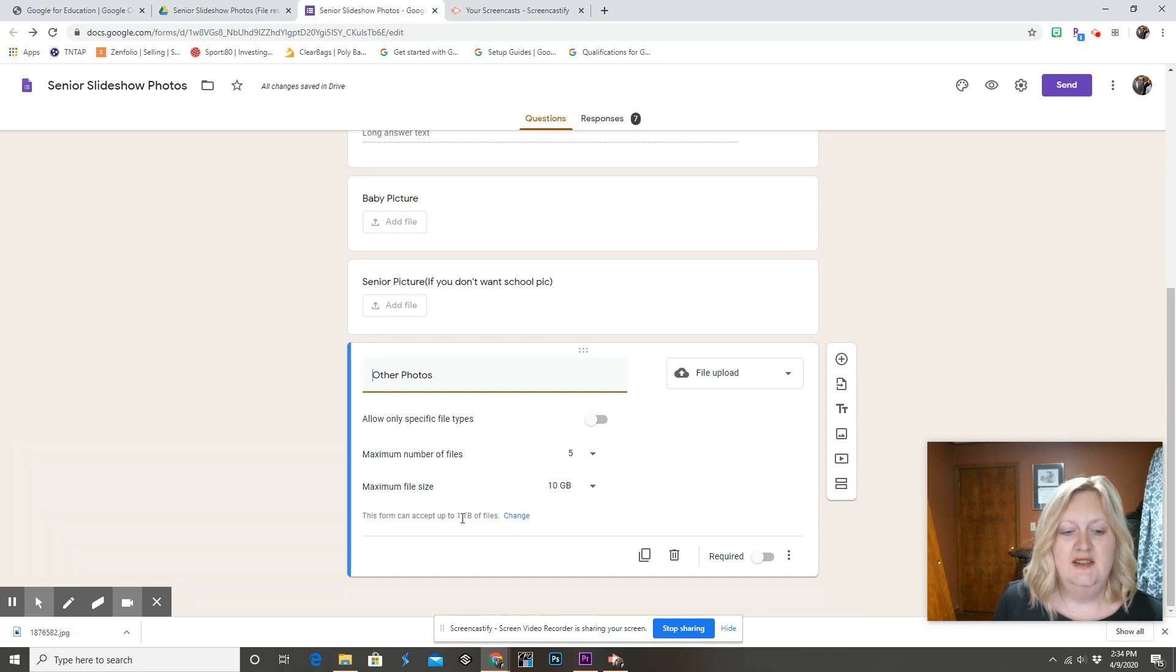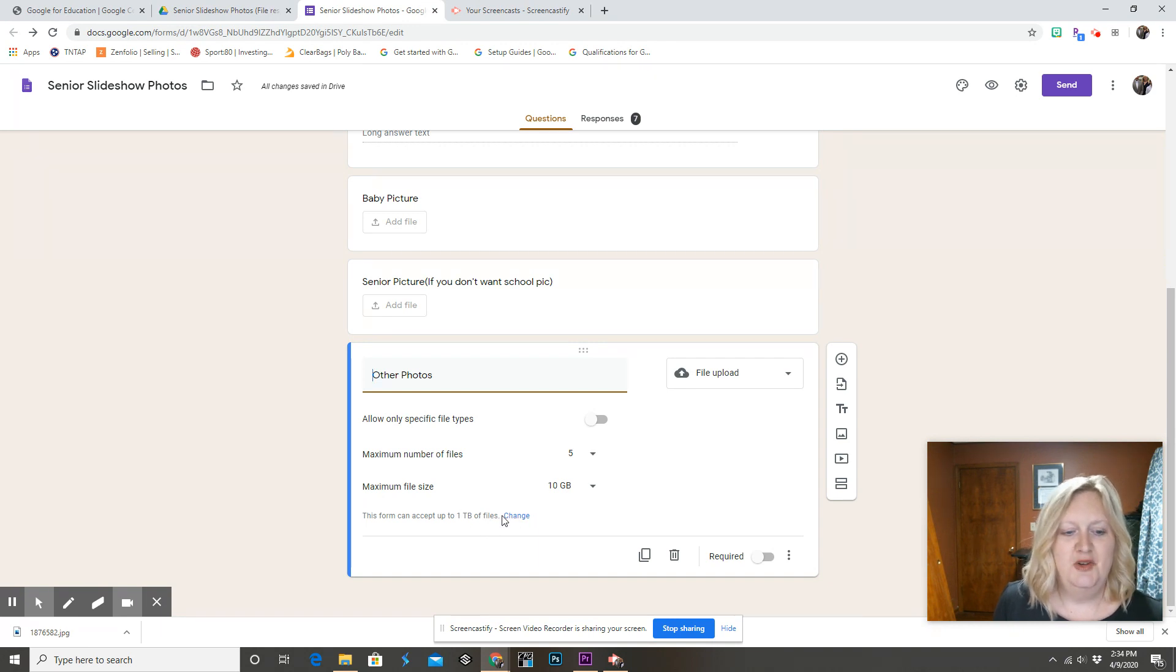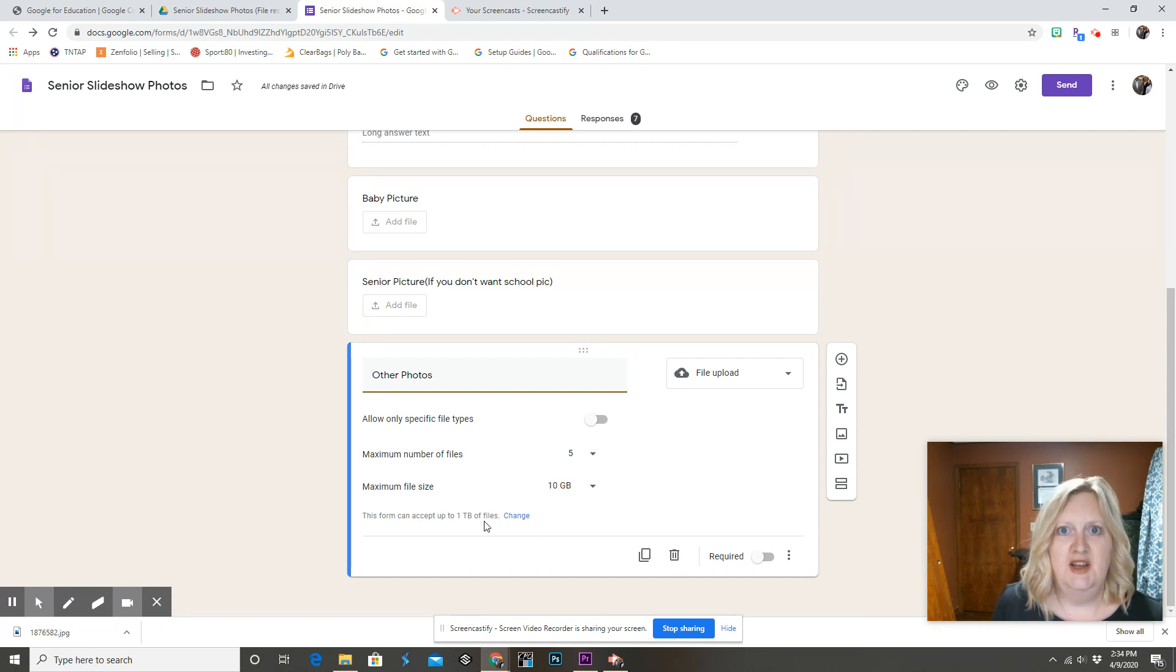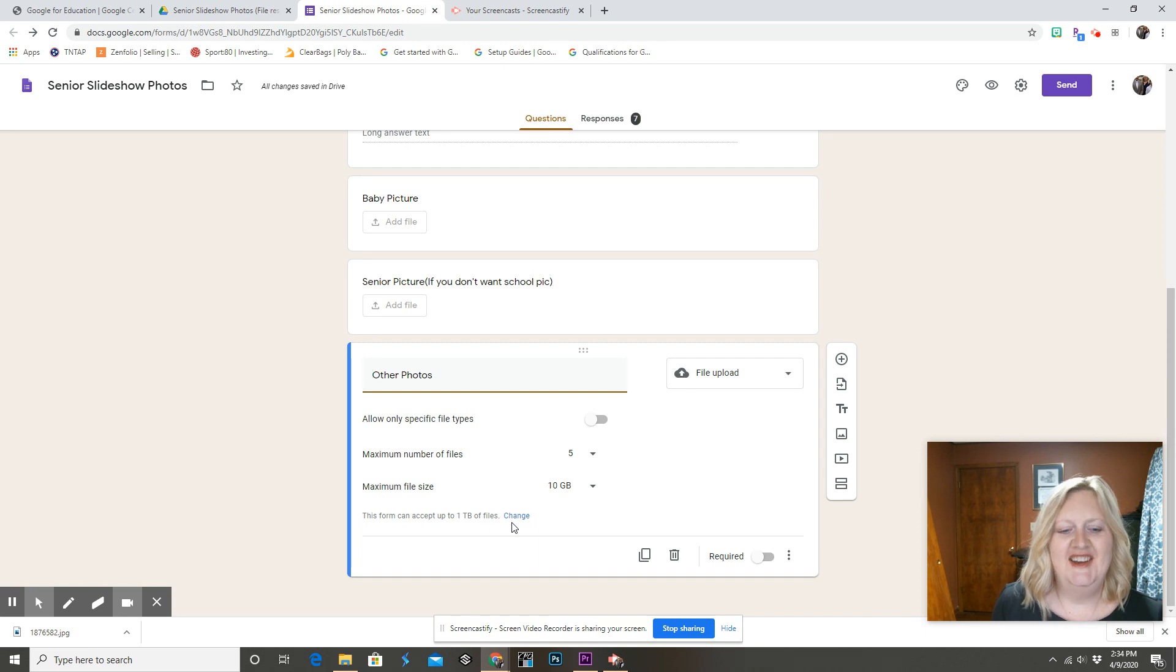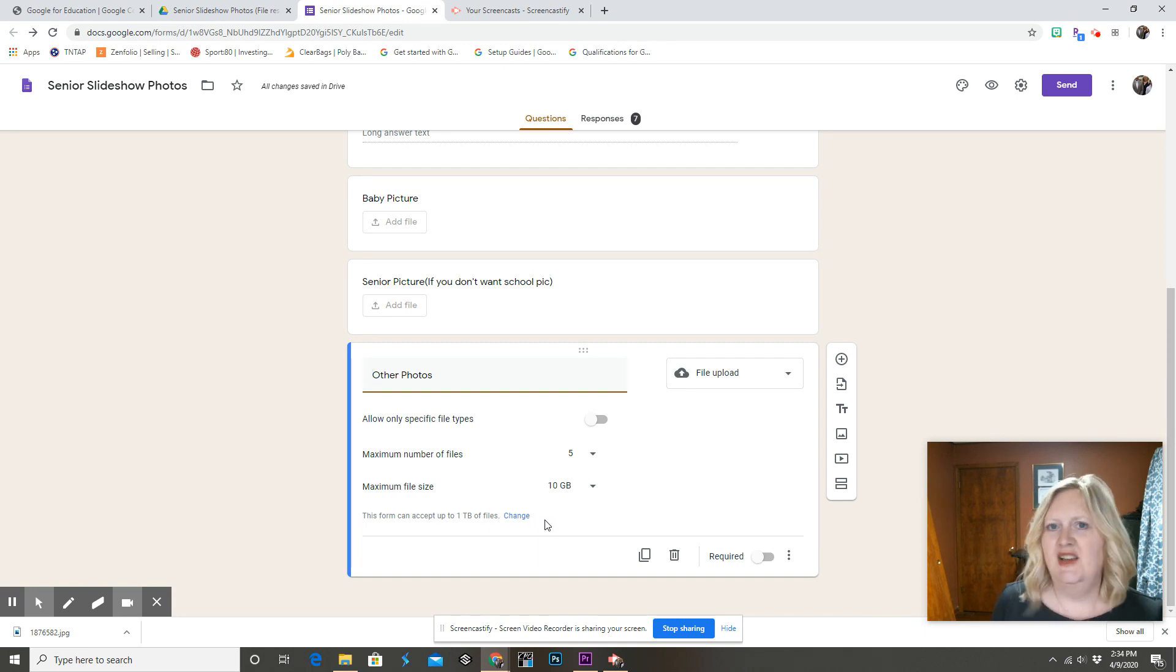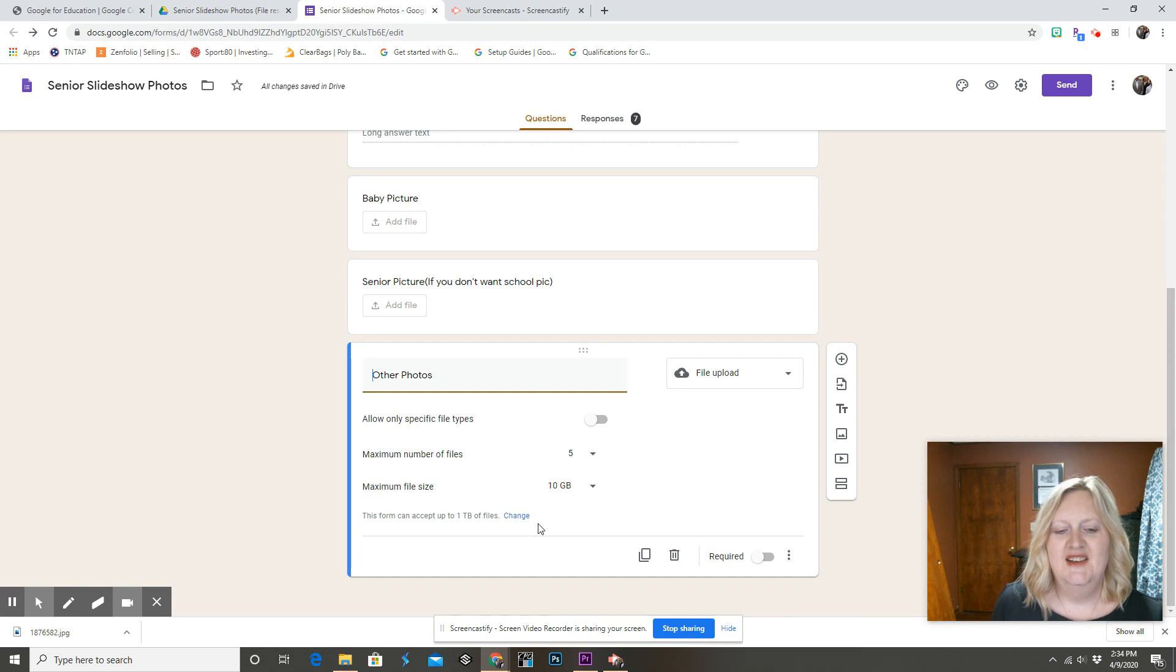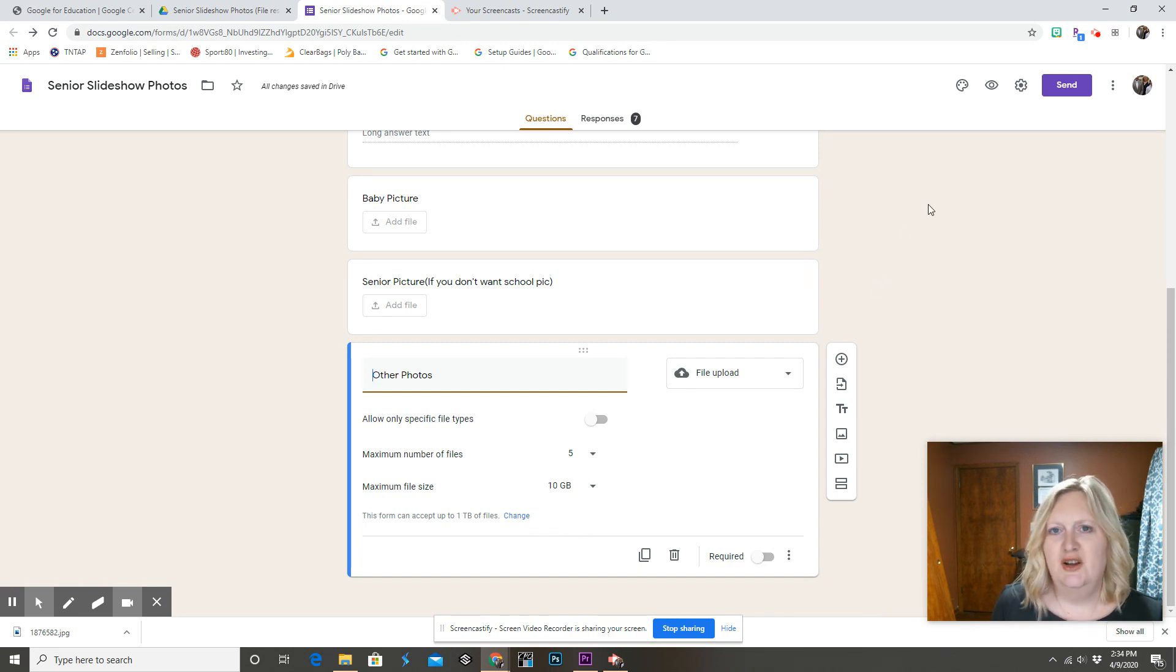And if it doesn't say one terabyte down here for the total for the form, change that. The first year I tried this, I didn't have all that set. I don't think those options were even there yet. And I had to go in and take those pictures out every day. That was a mess. So make sure you have all that set up before you ever share it with students.